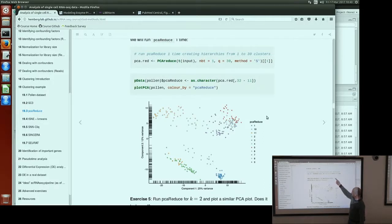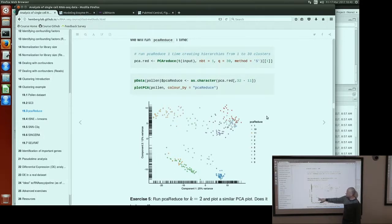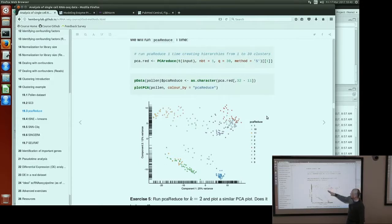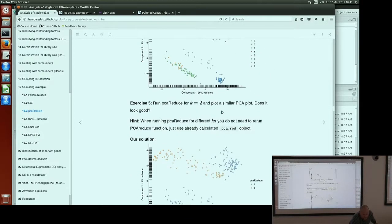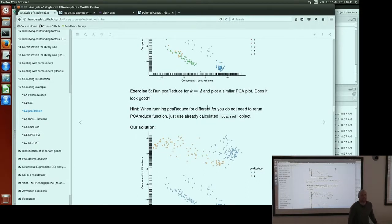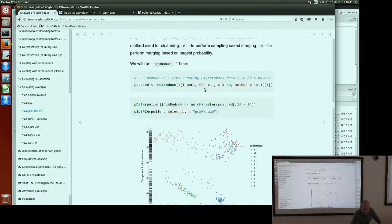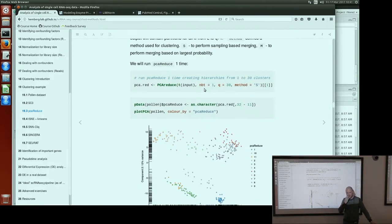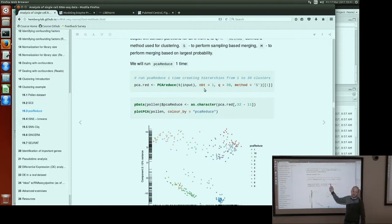Looking at k equals 11 for PCA-reduce: there are some differences — from here, two clusters are identified by PCA-reduce. But otherwise these clusters look fine. PCA-reduce is also a stochastic method but consensus is not implemented in the method. There is an exercise: if you run it for k equals 2, it should split one group from another, but instead it takes part of a large cluster as well. So the k equals 2 solution may not be the best.